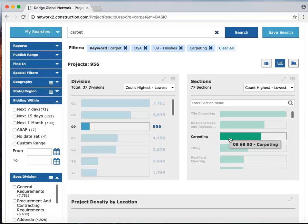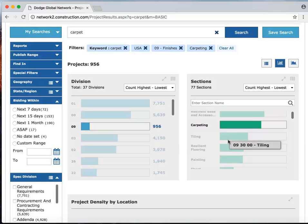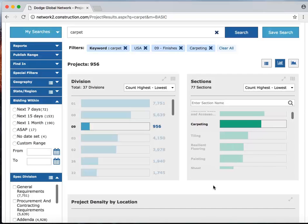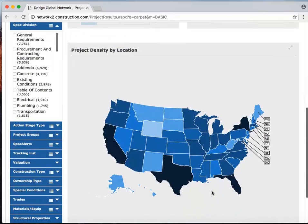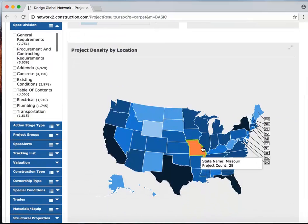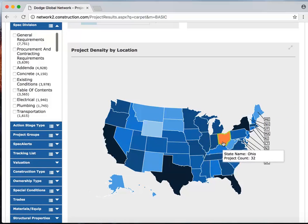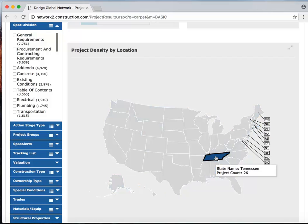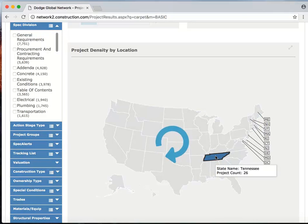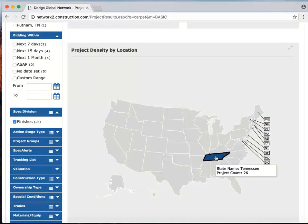Now I'm going to further use graphical searching by scrolling down to the map view. This map contains state level information for the search criteria selected. So let's say that we're responsible for selling our carpet in Tennessee. That's our sales territory. I'm going to click on Tennessee and the results will update to show me just those 26 projects.